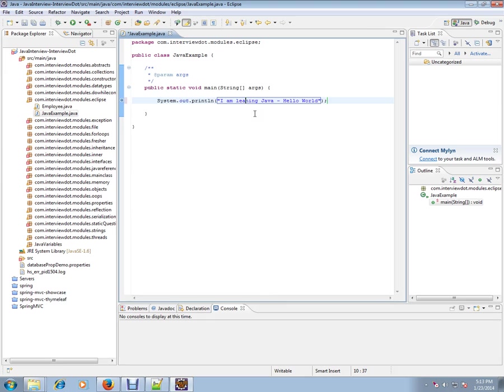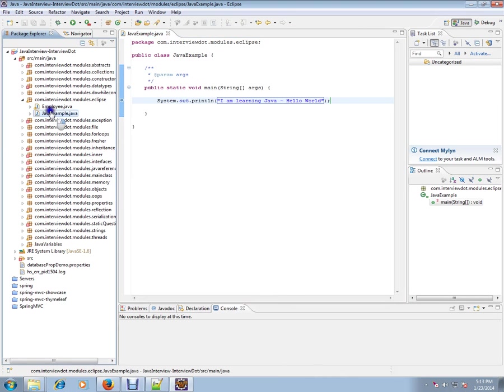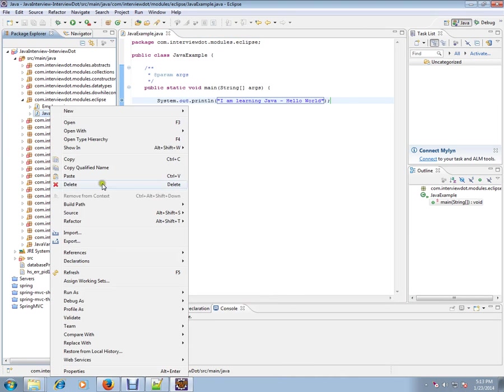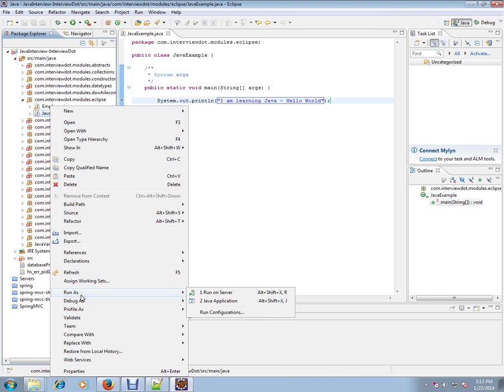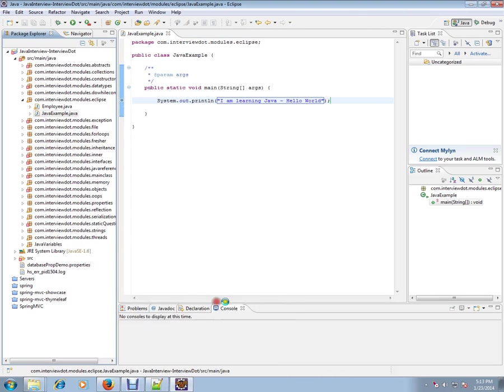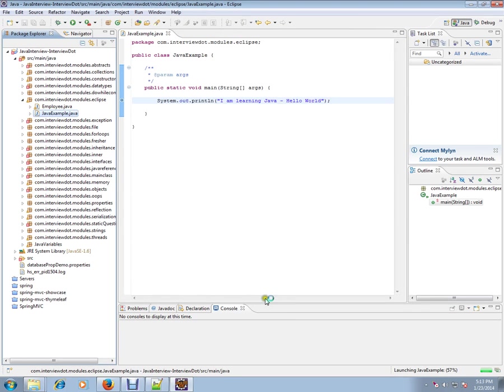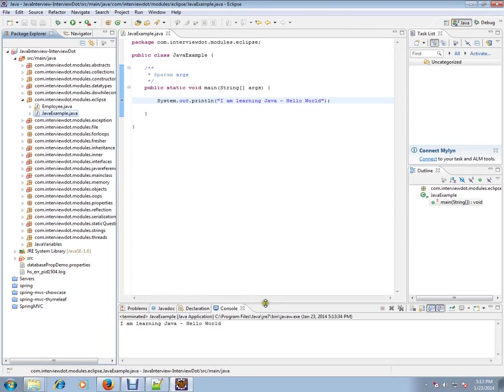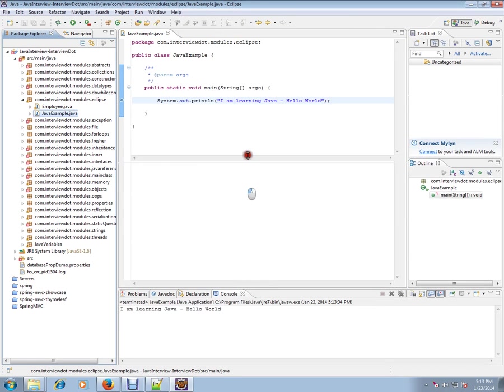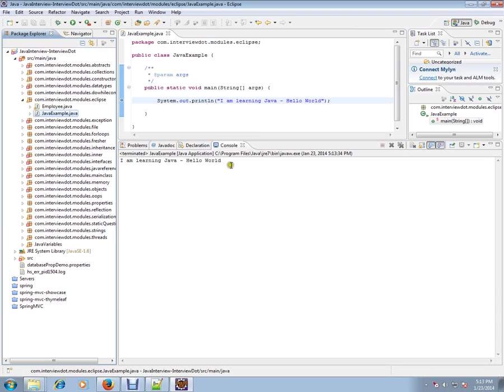Now, how do I run this? You can select the same class, select Run As, and then do Run As Java Application.